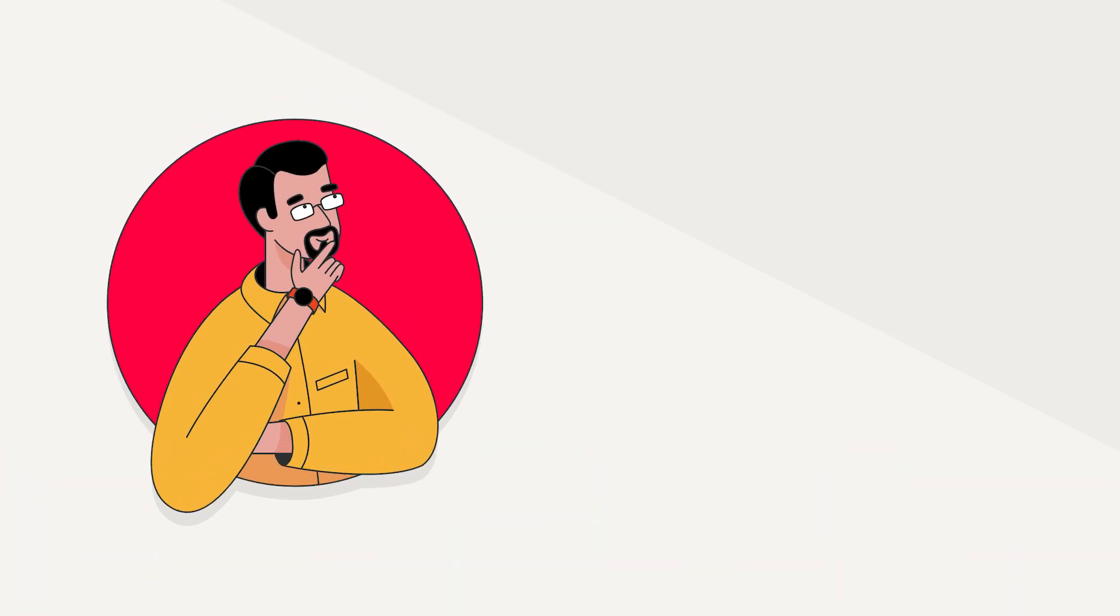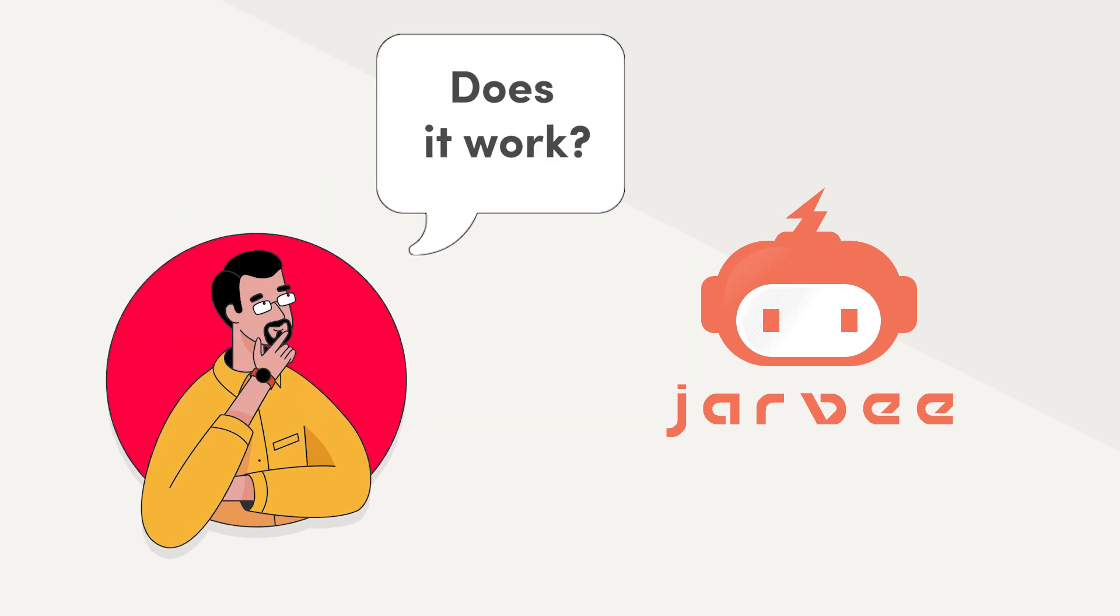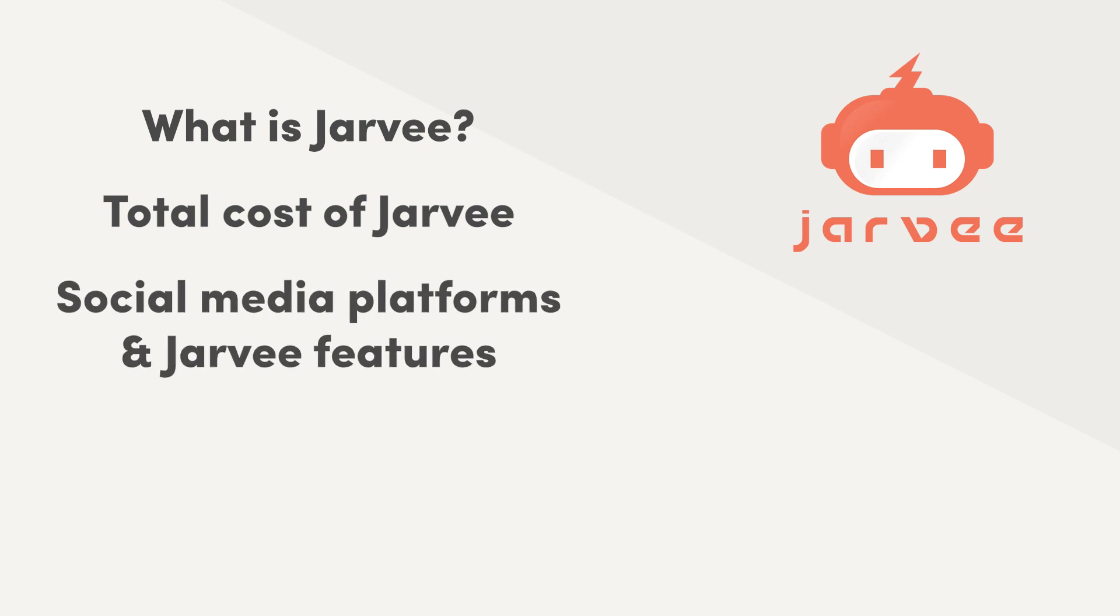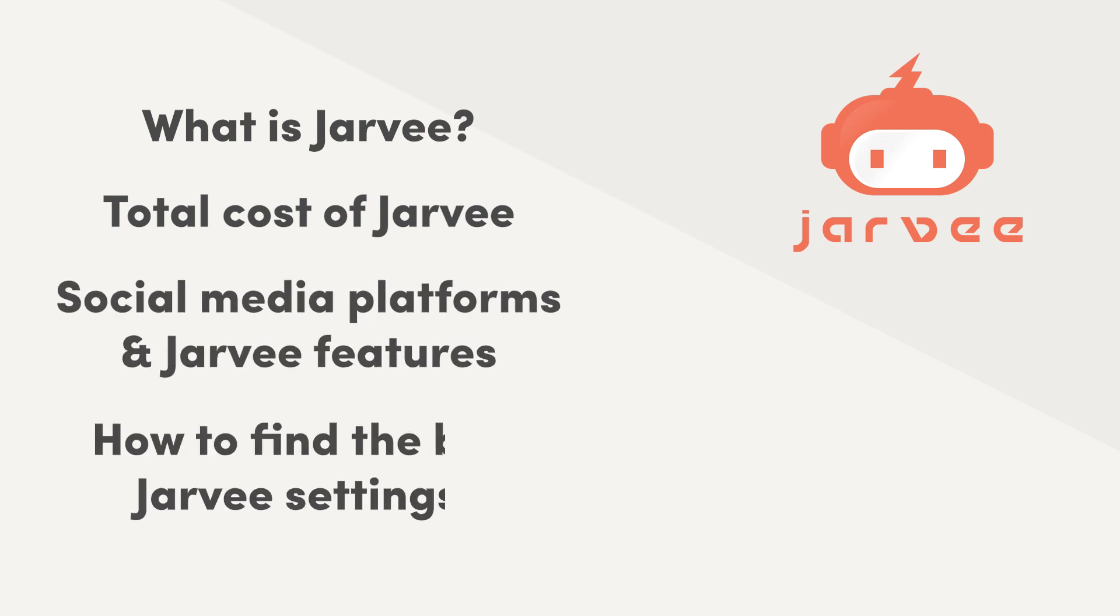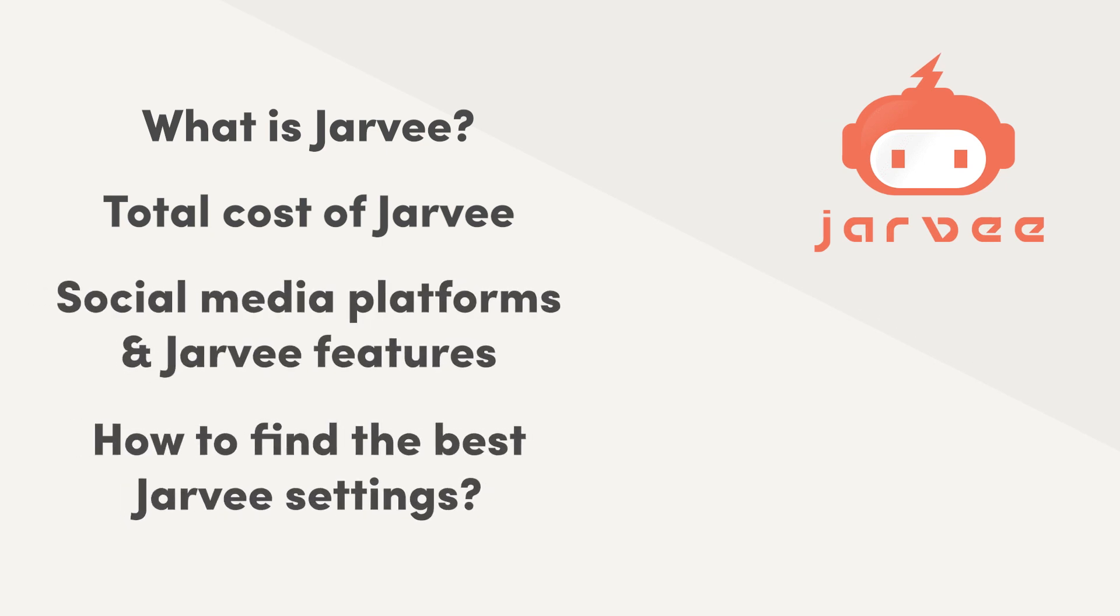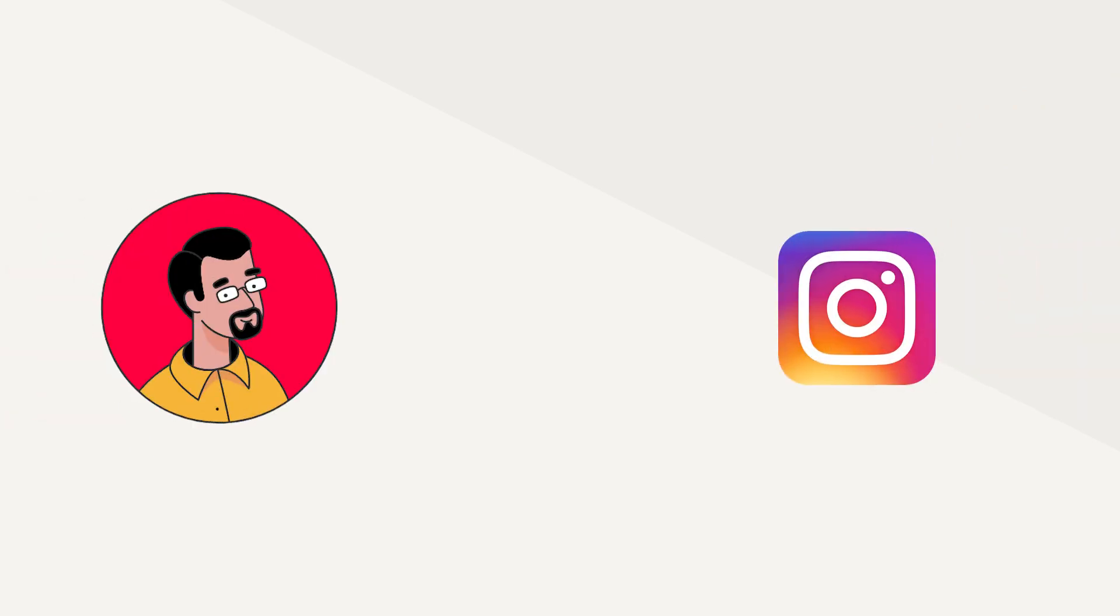One popular way to build an audience is by using social media bots, like Jarvee. Recent videos and blog posts from social media managers question if Jarvee still works. Well, does it? Let's see what Jarvee is, what you'll need to start using it, and what expenses you can expect.